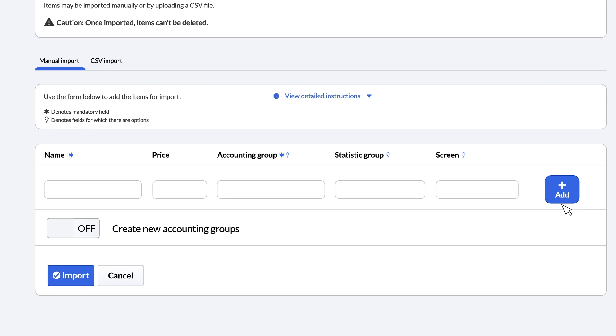You also need to assign an accounting group to each new item. This is useful for grouping similar things together when applying taxes, generating reports, or comparing sales. You can use the default accounting groups provided by BackOffice or create your own as you add the items. To add new ones, switch the toggle called create new accounting groups from off to on.